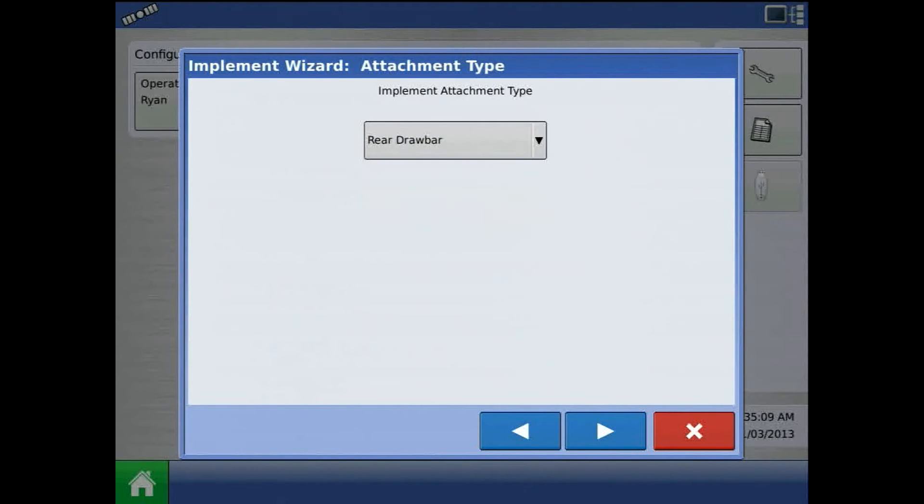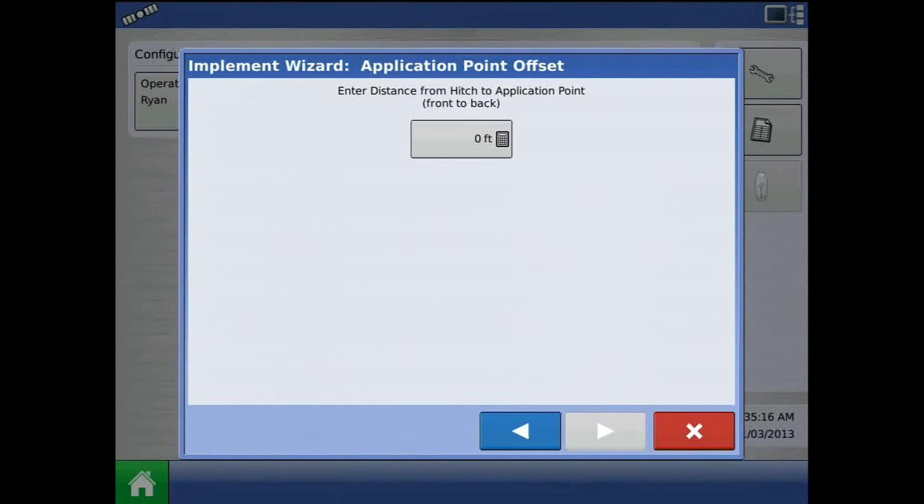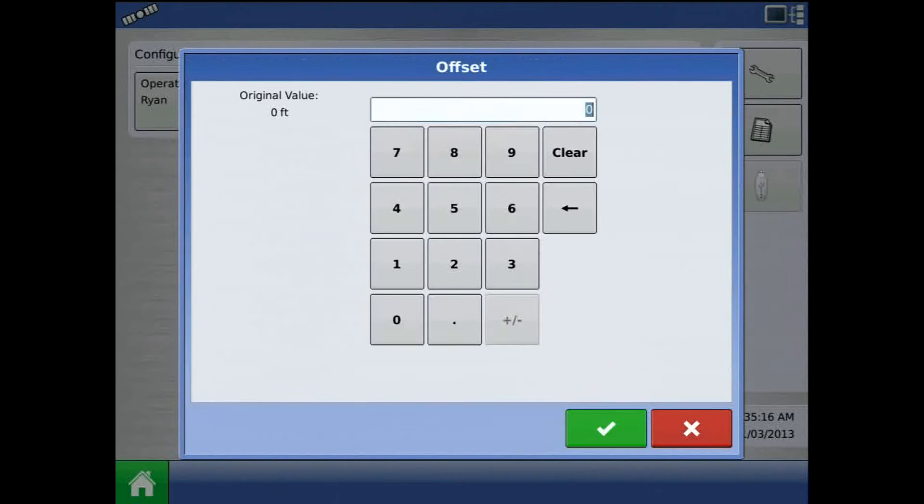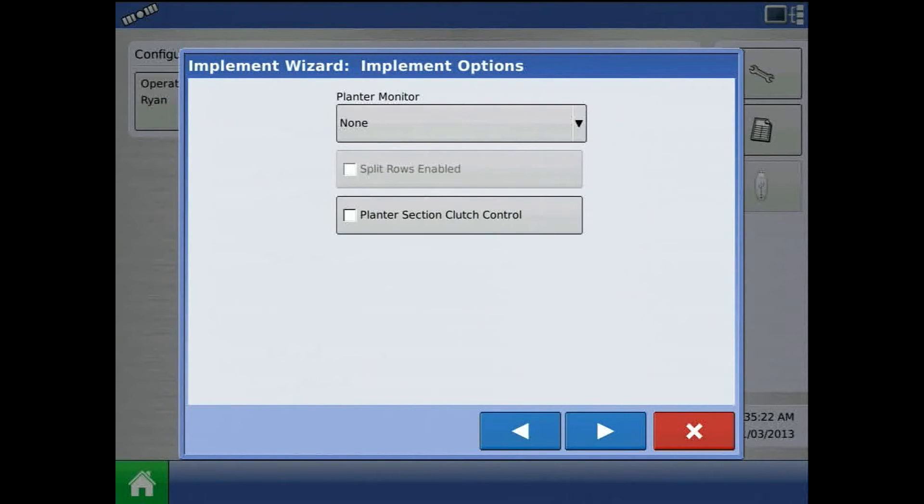Attachment type will be rear drawbar. Enter in hitch from application point distance. Notice this value is in feet. For this example, I will not choose a planter monitor or clutch control.